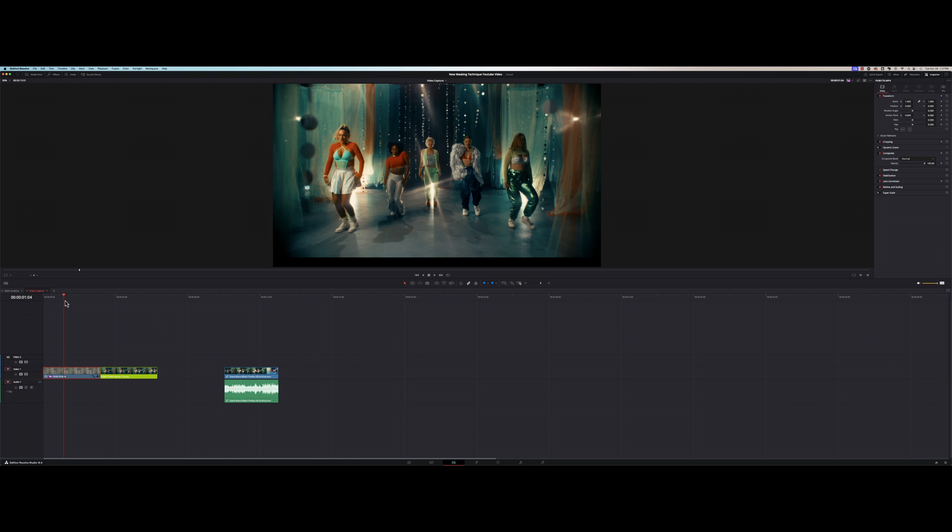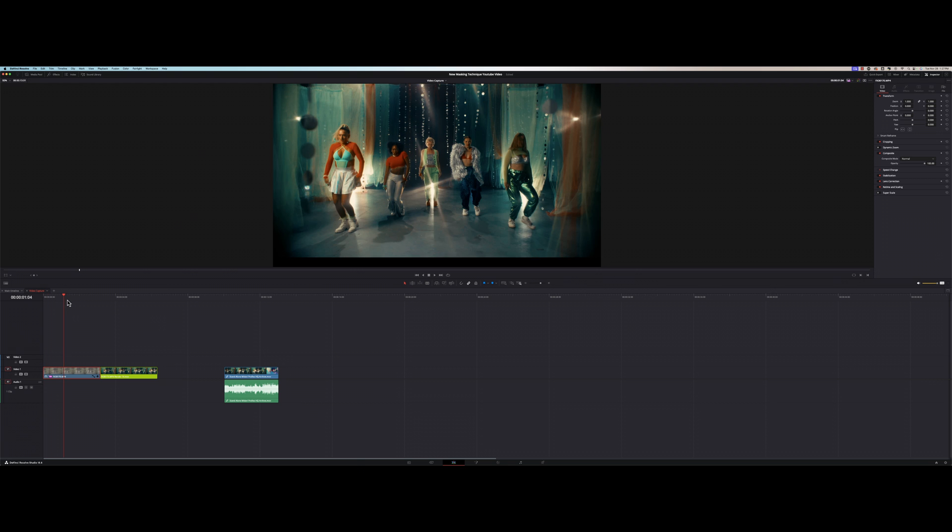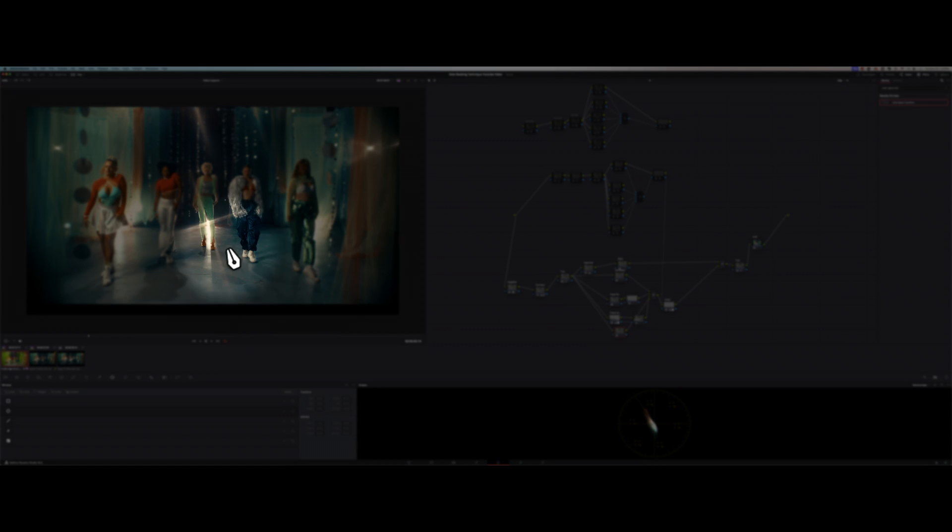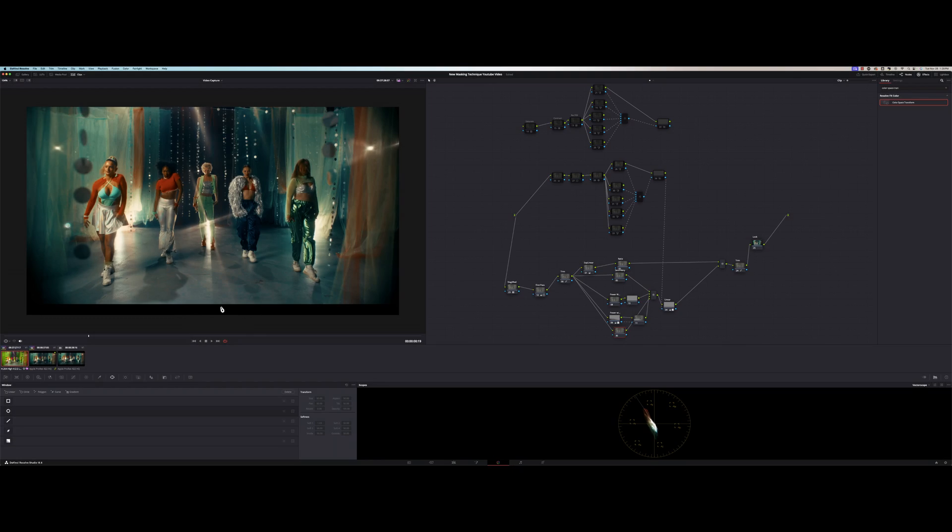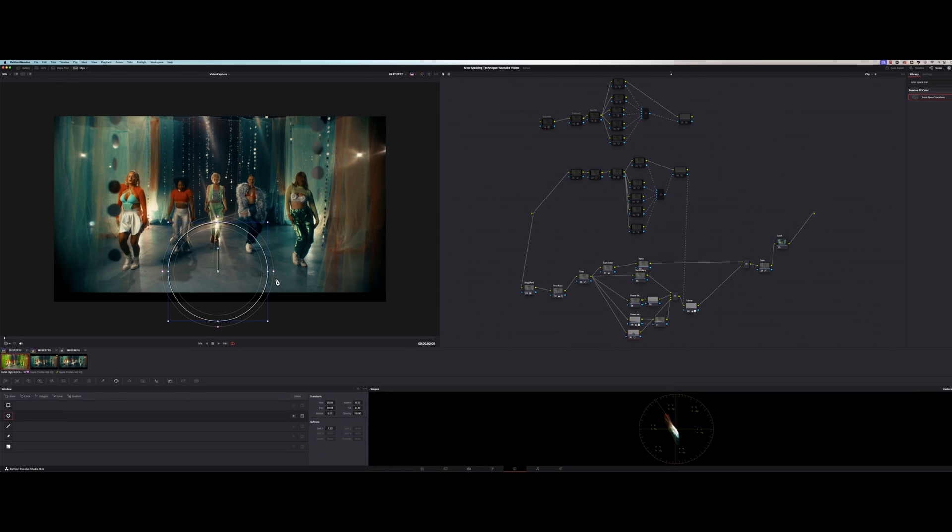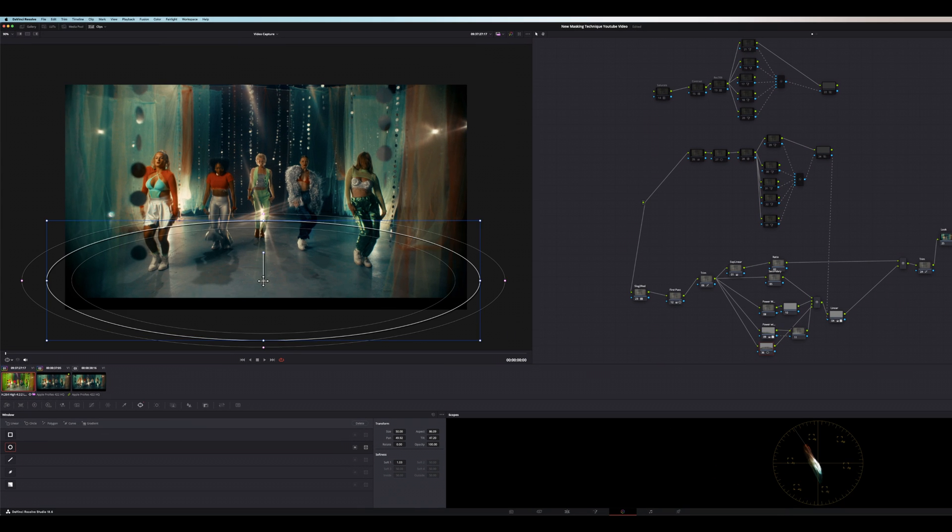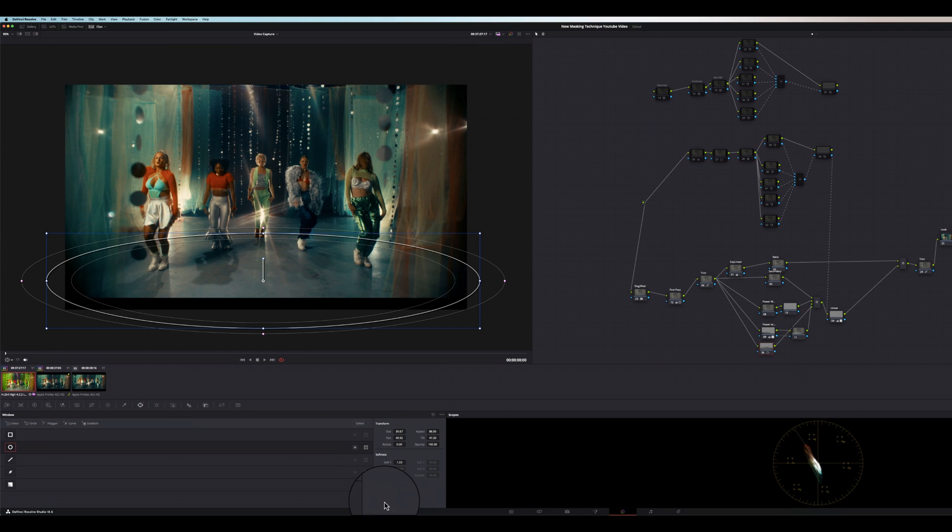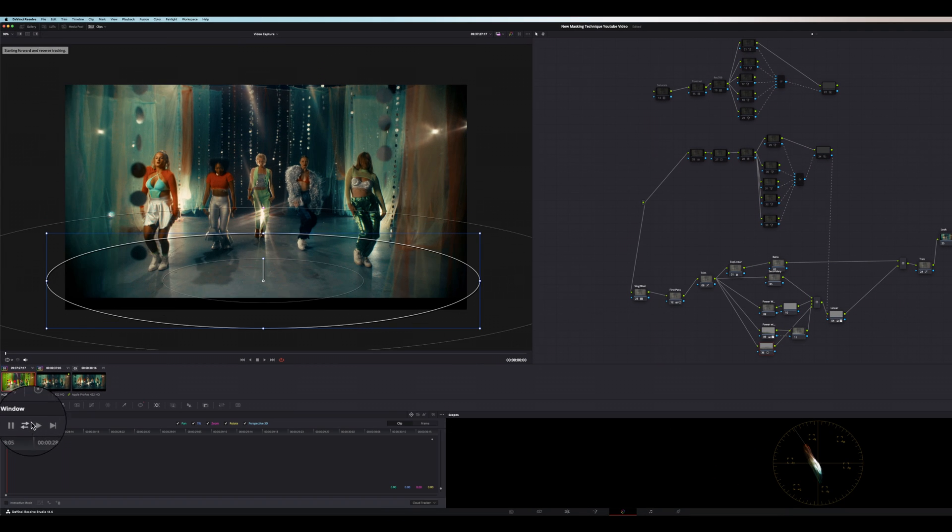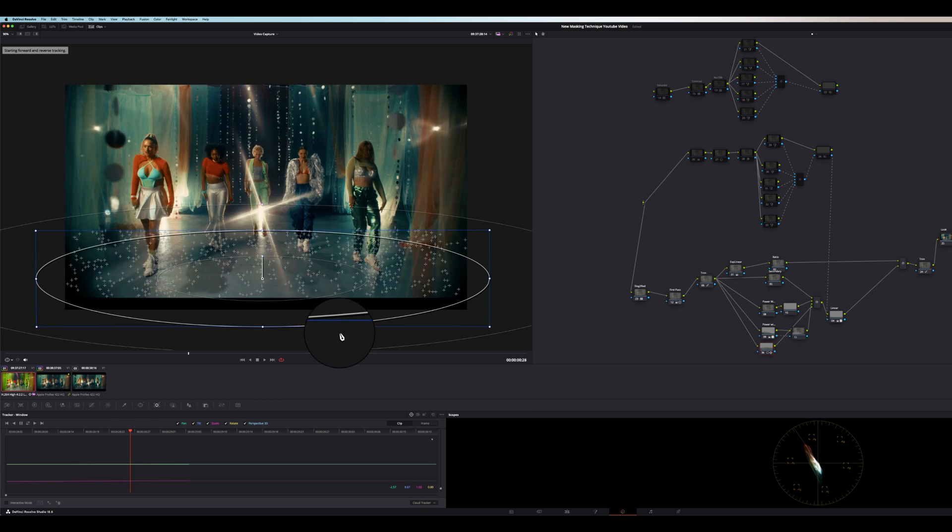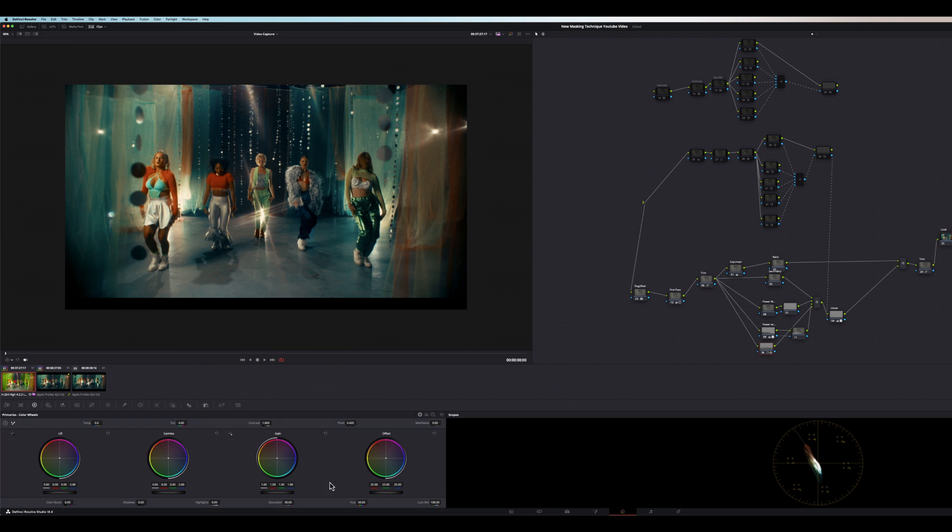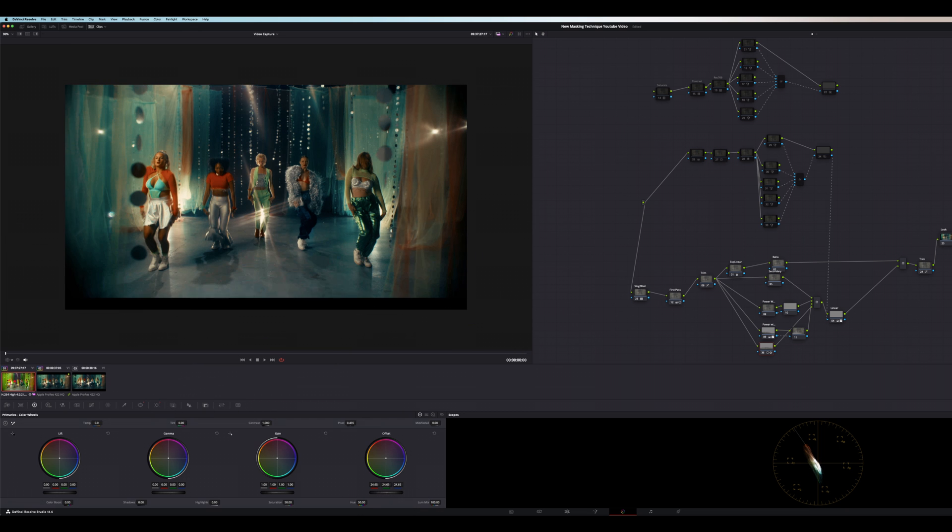Here's a clip that we're working with today. Notice how the floor in this shot is immediately drawing your eye, and how I would usually fix this problem is I would go get a power window and put it over my floor, make it soft, track it if it's moving, and then I would go in and darken that.